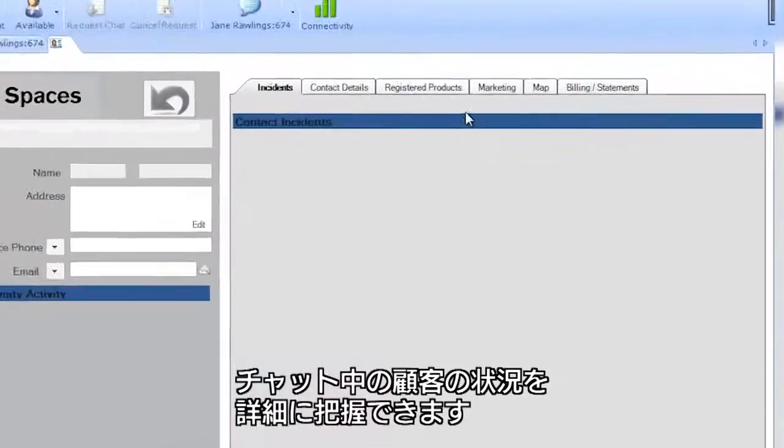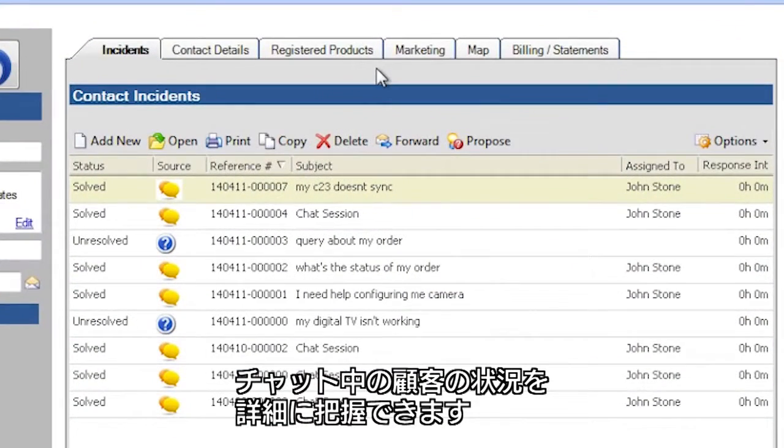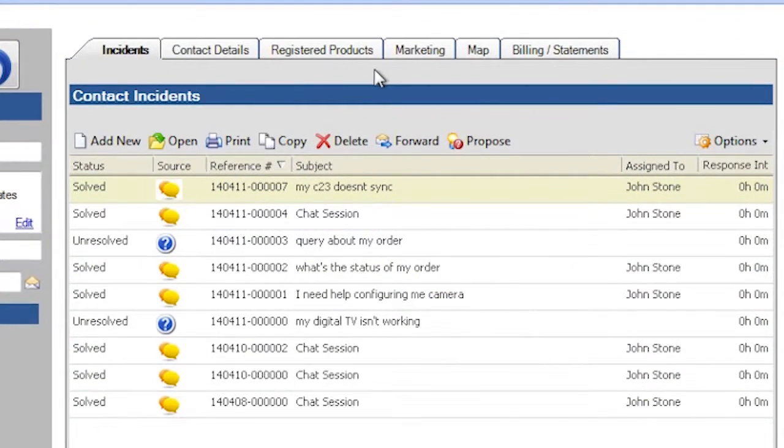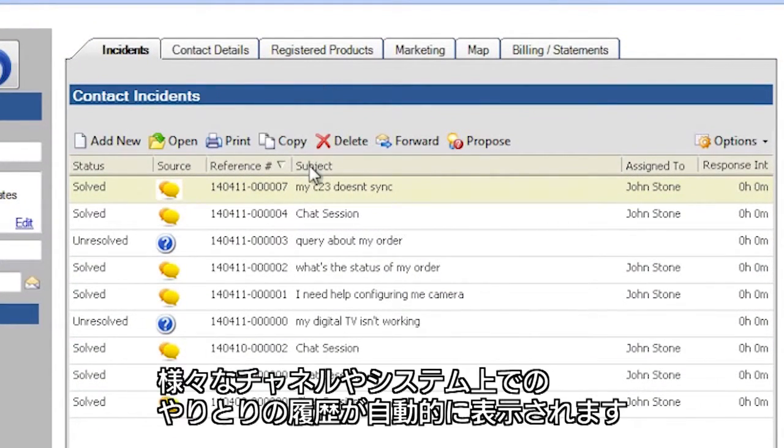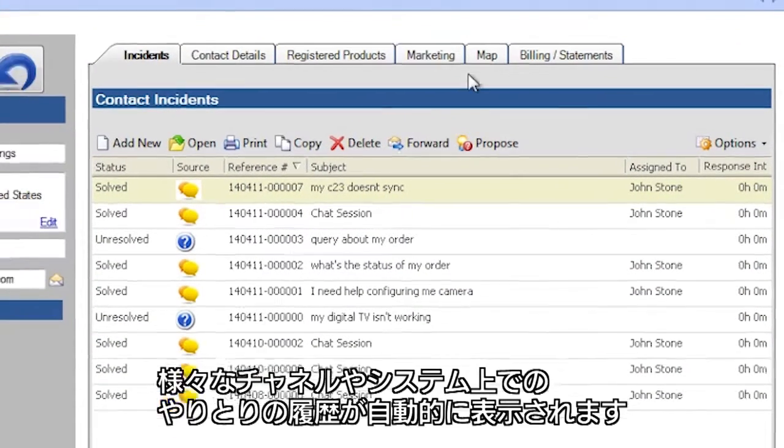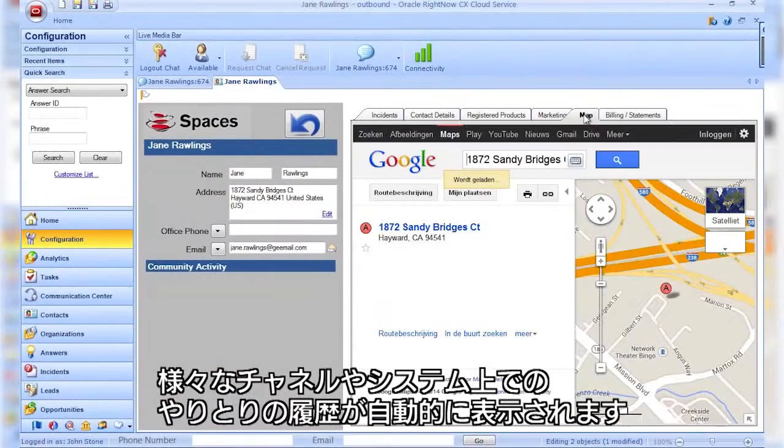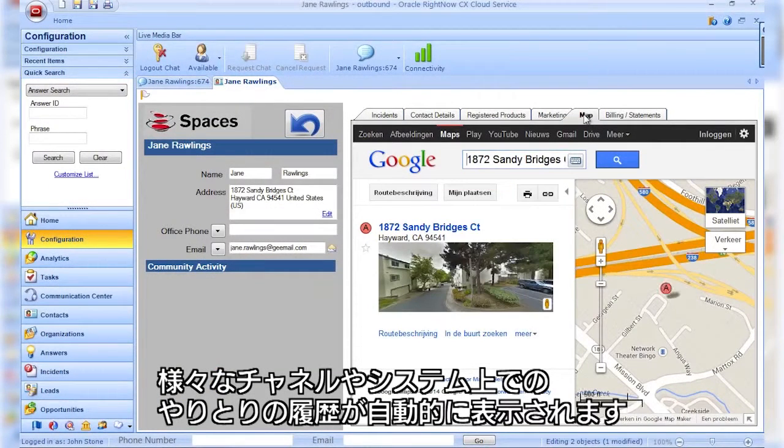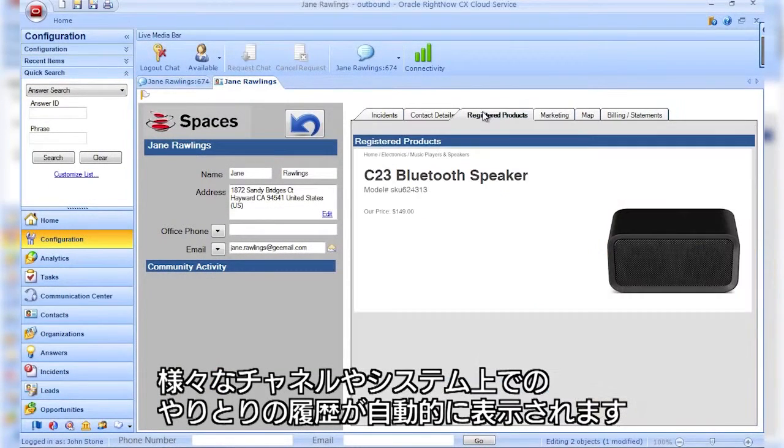Understand more about the customer you are chatting with. Automatically display the full customer record of all recent interactions across channels and systems to the agent.